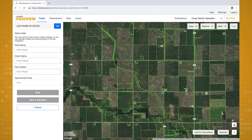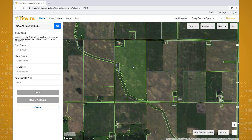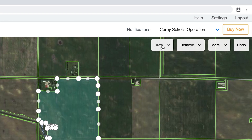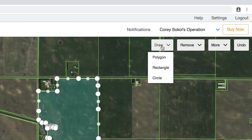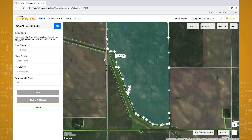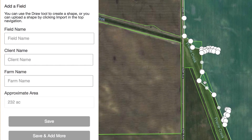When you locate the field you want to map, simply click on the CLU. There are additional tools on this page that enable you to make modifications to your field, or you can adjust your field boundaries by dragging the edges. Once you're finished mapping your field, enter the field name, client name — which could be your name or landlord's name — and farm name.